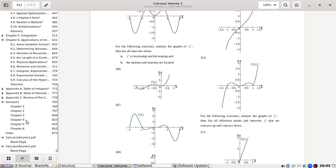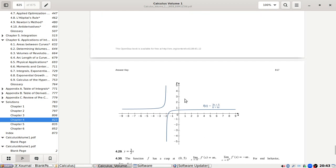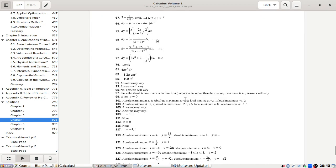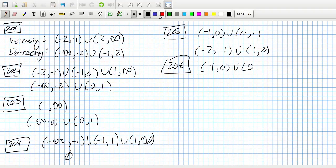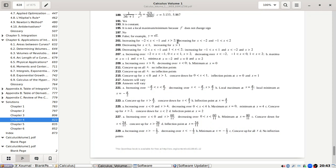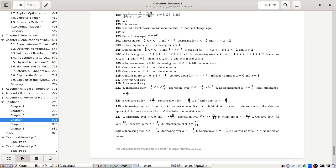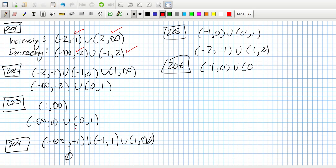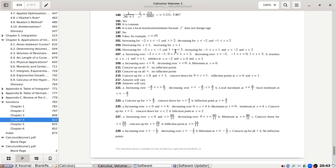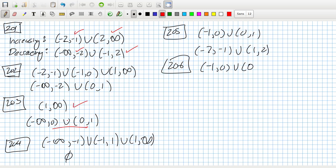Let me check the answers now. Problem 201: increasing from minus two to minus one and two to infinity; decreasing from minus two and minus one to minus two. For 203, the answer shows decreasing less than one, but the zero is included. I need to check 203 more carefully.